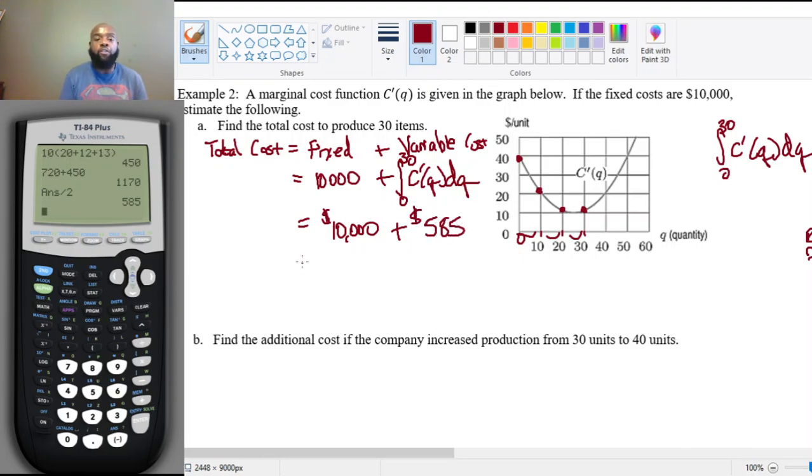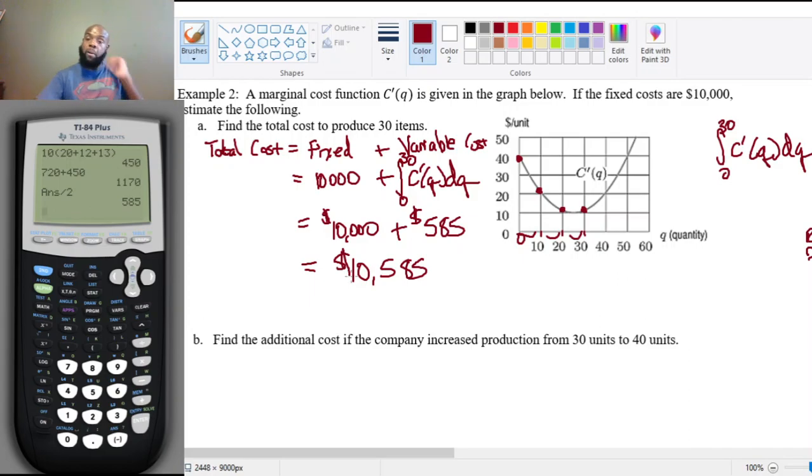So the total cost of producing 30 items is $10,000 plus $585, which equals $10,585.